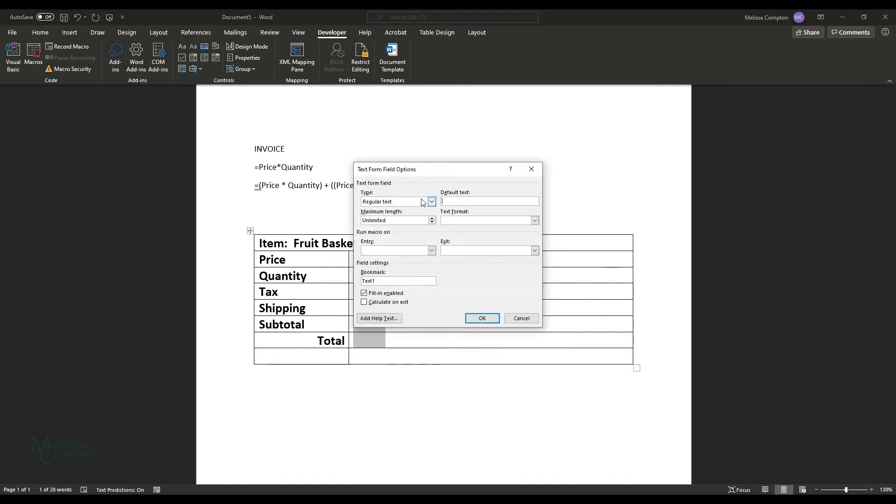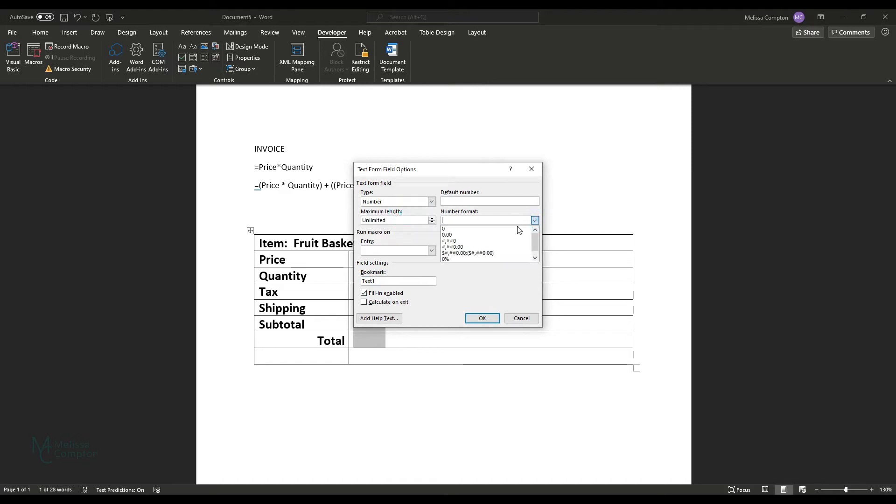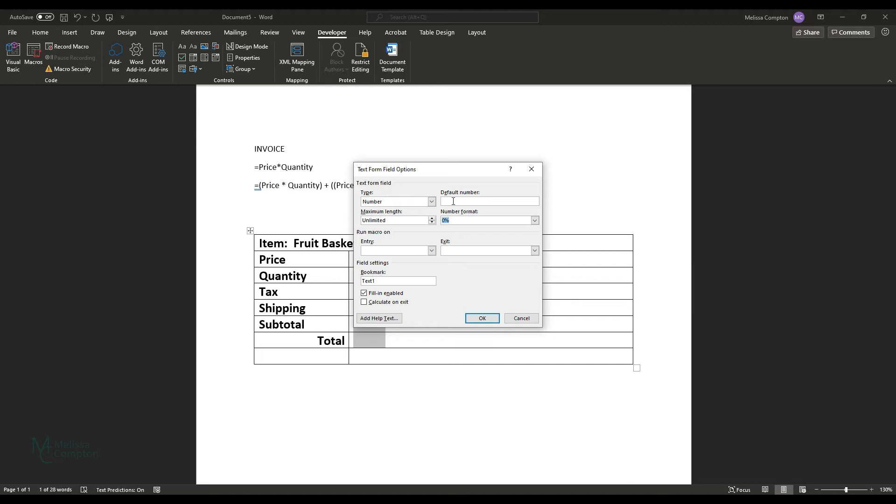For our tax, it is a number. And it is going to be a percentage, which is down at the bottom here. So we're going to click percentage. Now you could put a default amount here if you have a tax amount that's not going to change.